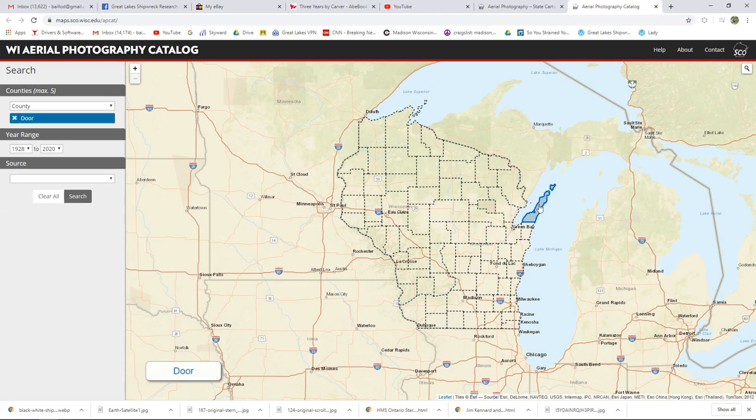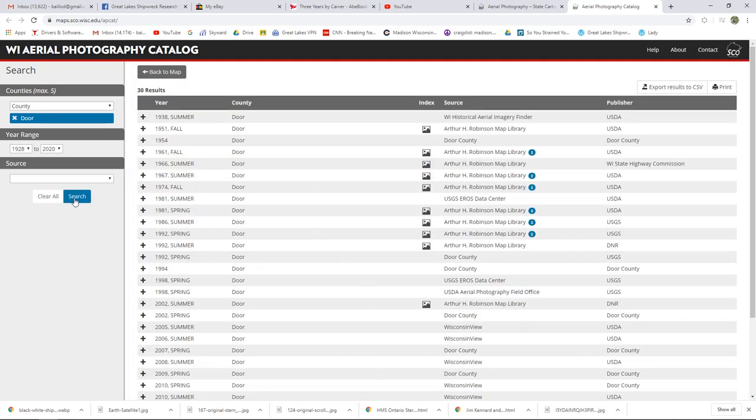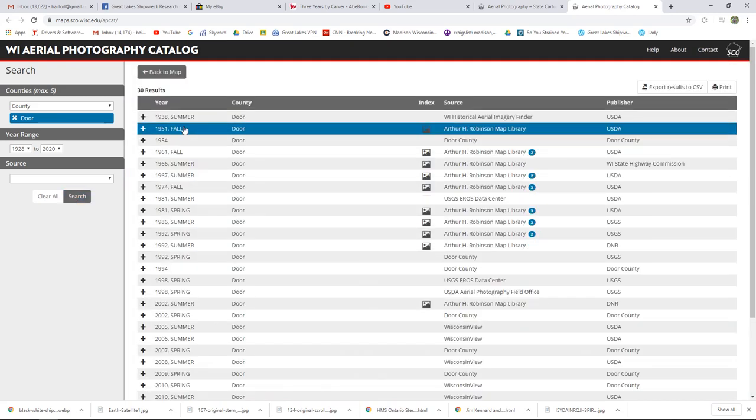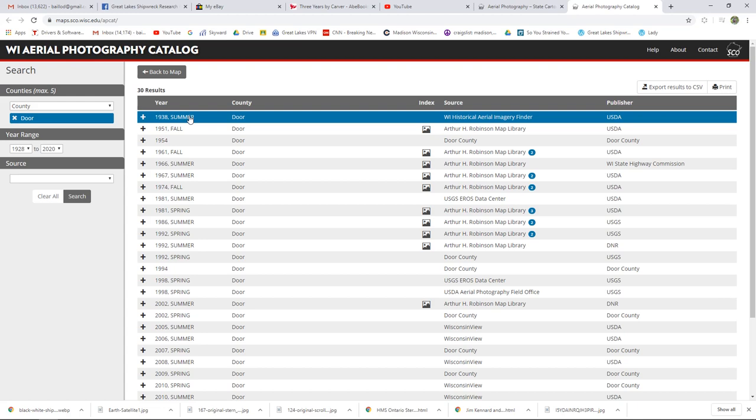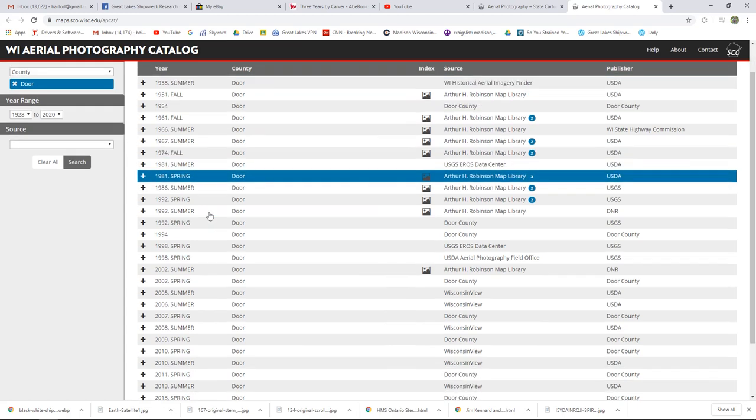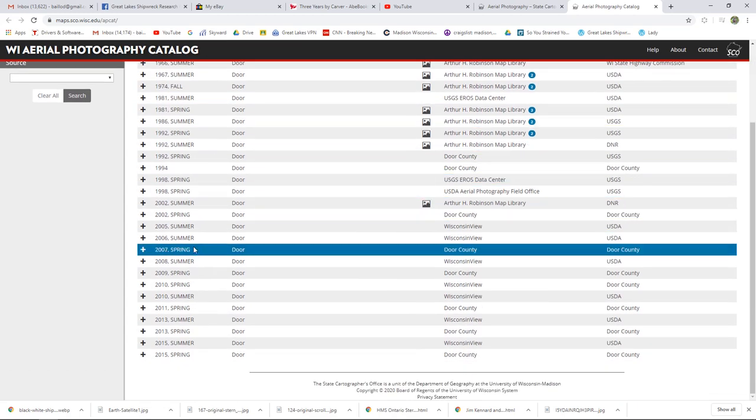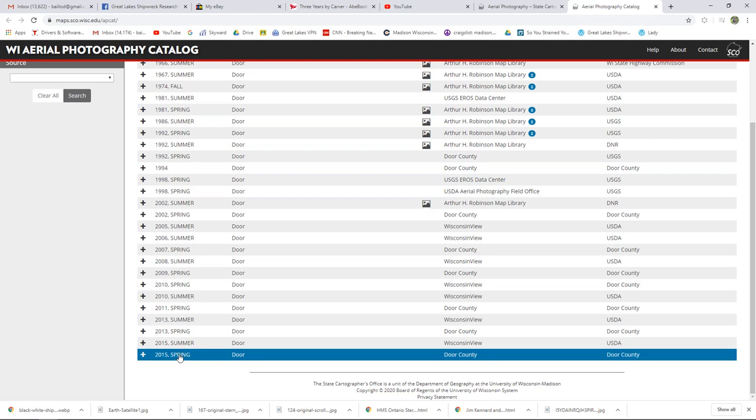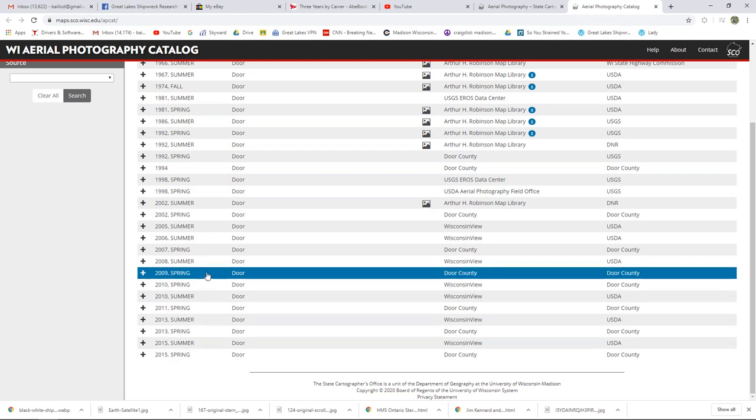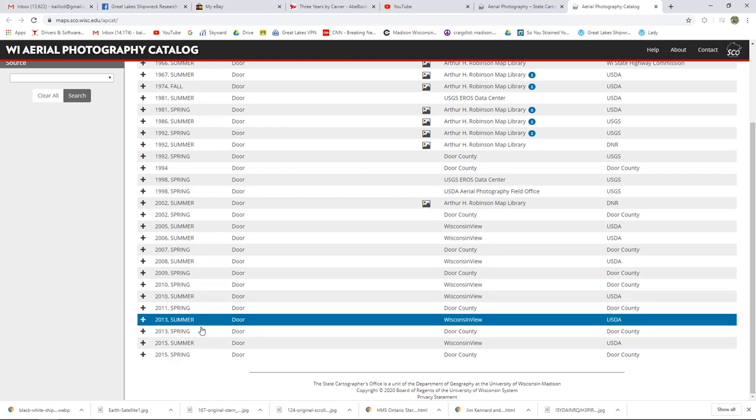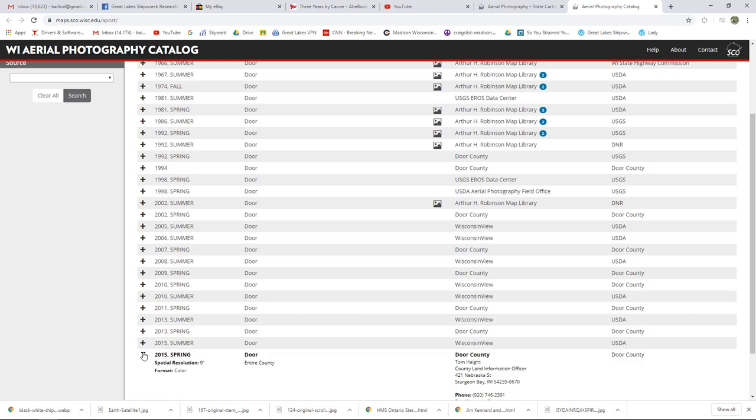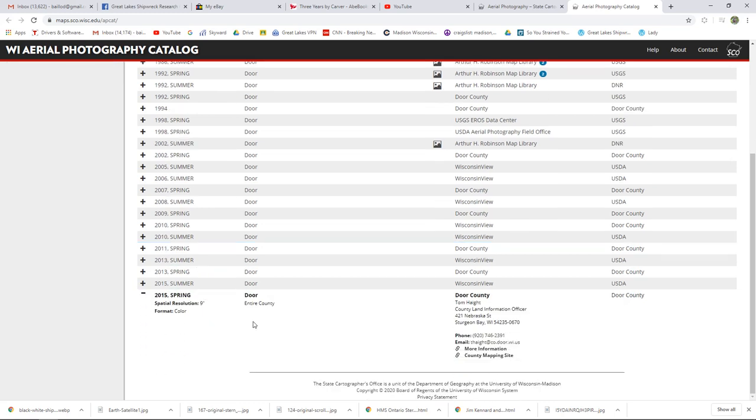And you can search for those historical images. Let's look at Door County here. We can see that in the summer of 38, we have some 1951, 54, 67, and on up through the modern era. And a lot of these are high resolution as we start to get into the more recent filmings, very high resolution. So you know, you can really see a lot in these, and you can go back quite a ways.